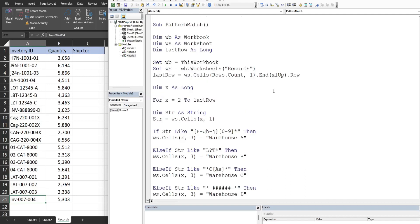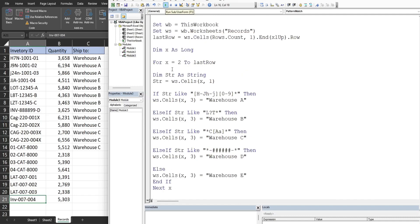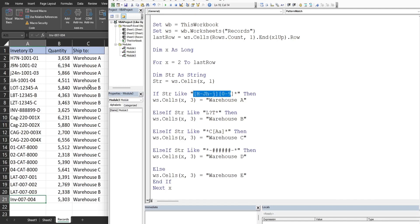Running the code, we can see that everything matching the H-to-J pattern gets Warehouse A. Items beginning with uppercase L, any character, then uppercase T followed by anything get Warehouse B. Items containing uppercase C followed by upper or lowercase A get Warehouse C. The one value with a dash followed by six digits and another dash gets Warehouse D, and anything else gets Warehouse E.